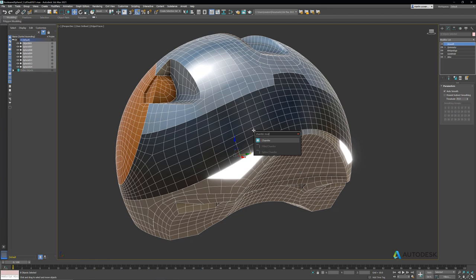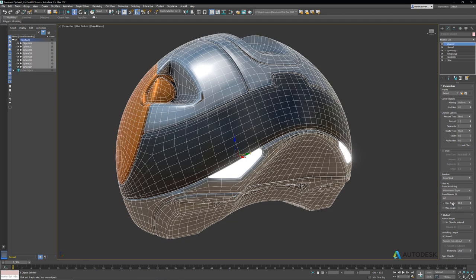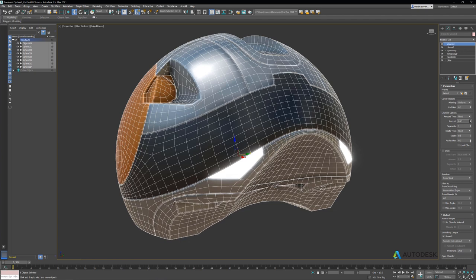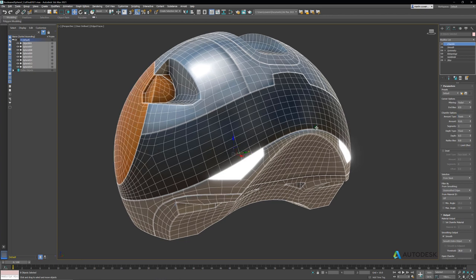So let's hit X, type chamfer, and bring up the chamfer modifier. We'll set the from smoothing to unsmoothed edges and turn off the minimum angle. Let's bring the amount down a little bit, and we can see we have a pretty clean mesh. Let's set it to mitering of radial just to be a little bit cleaner. Looks pretty good.